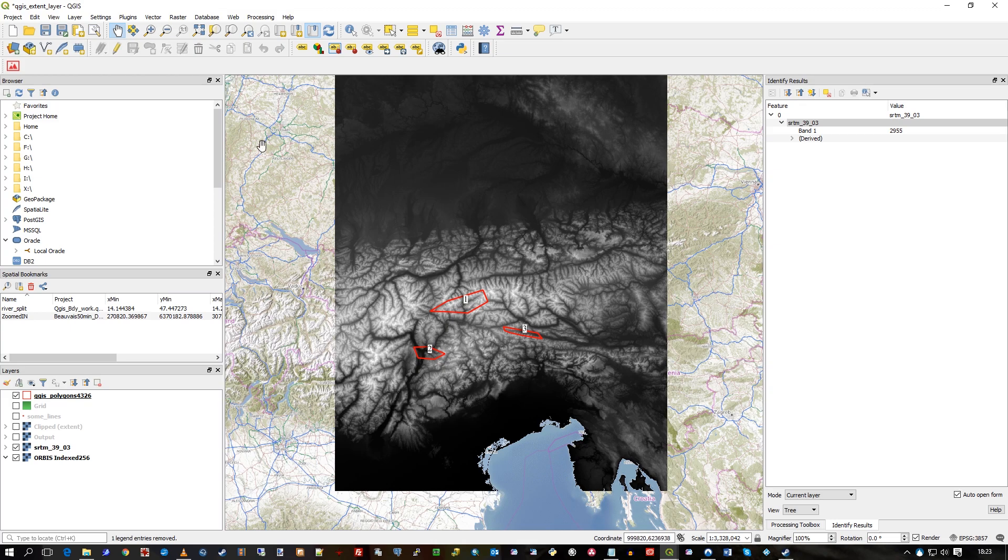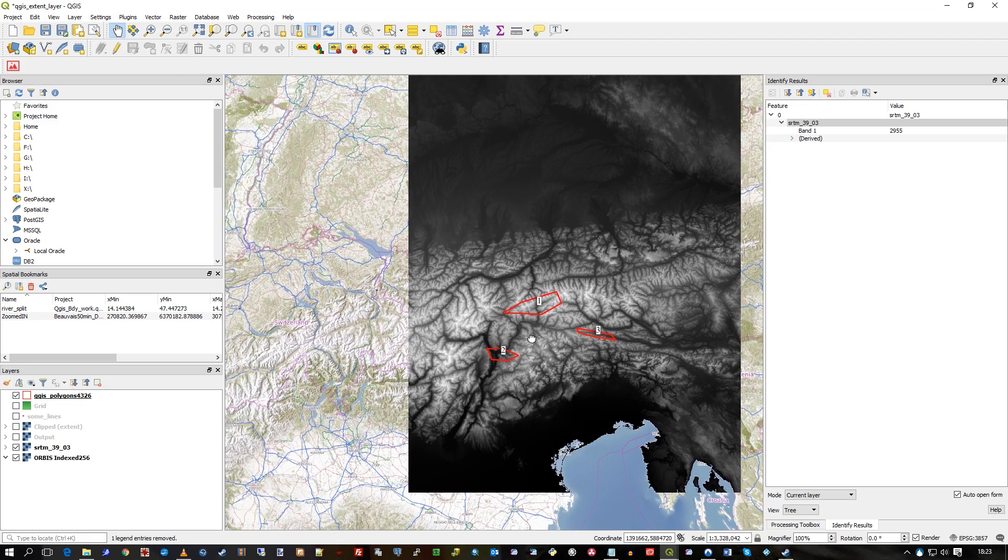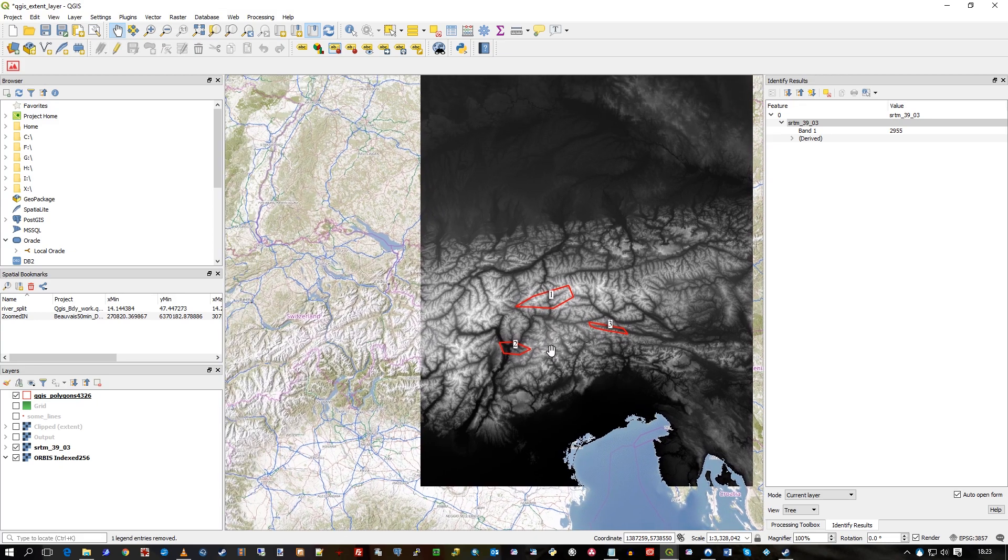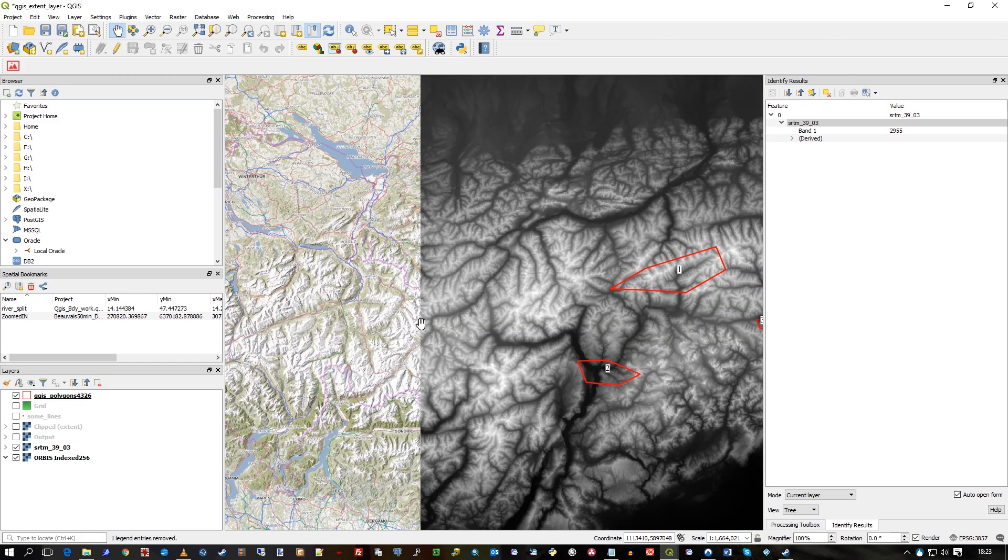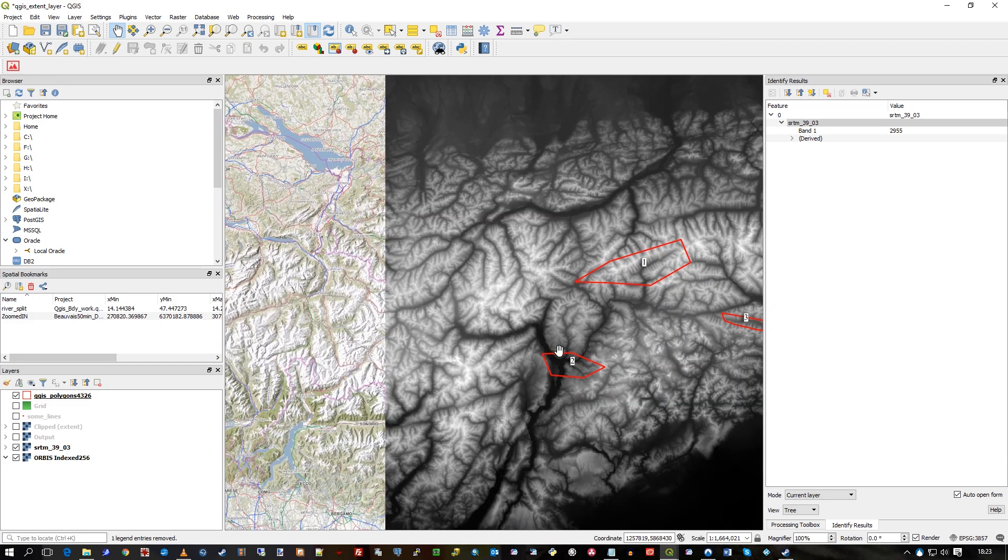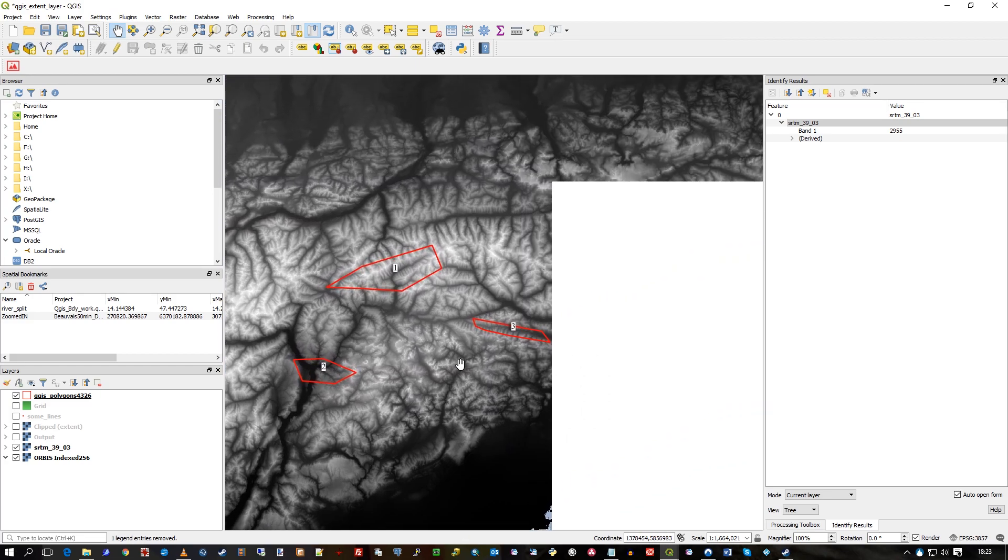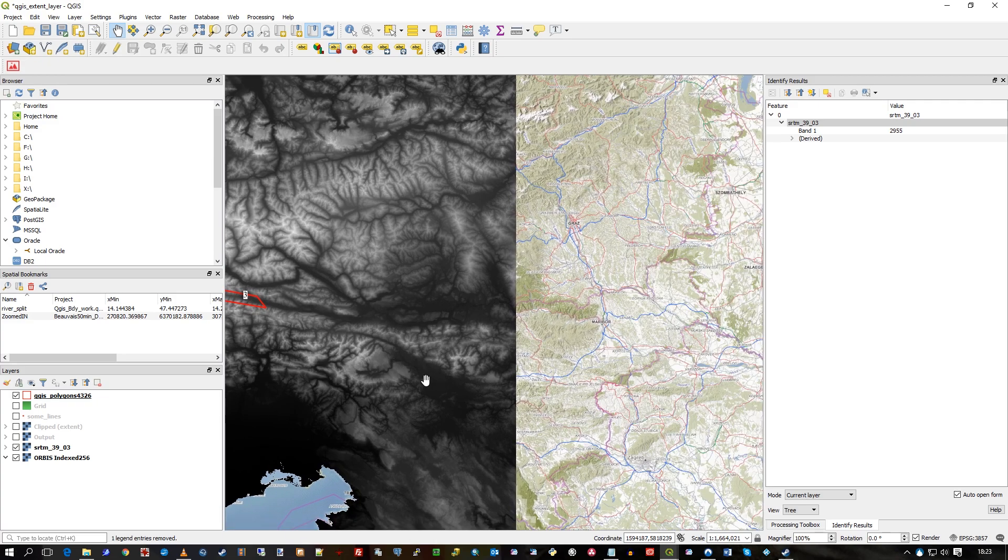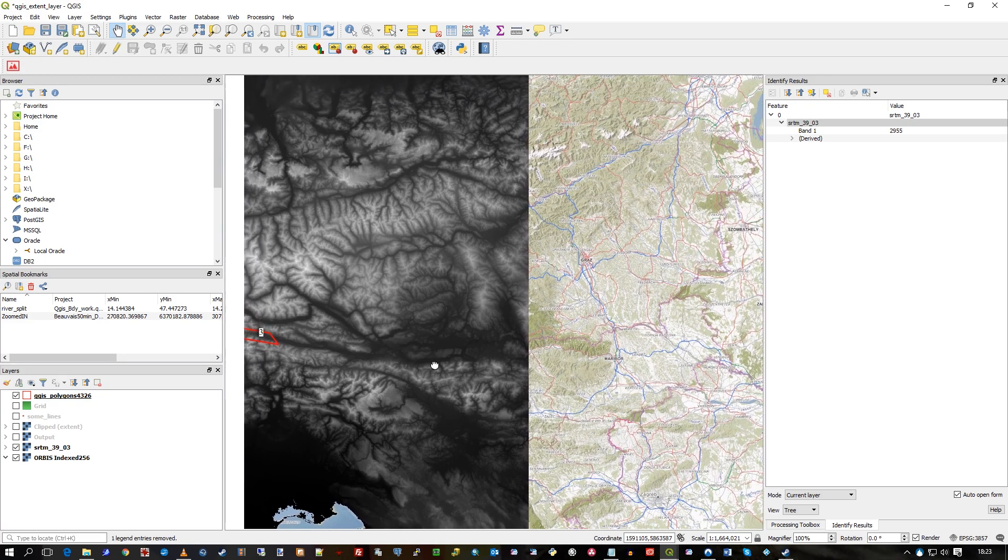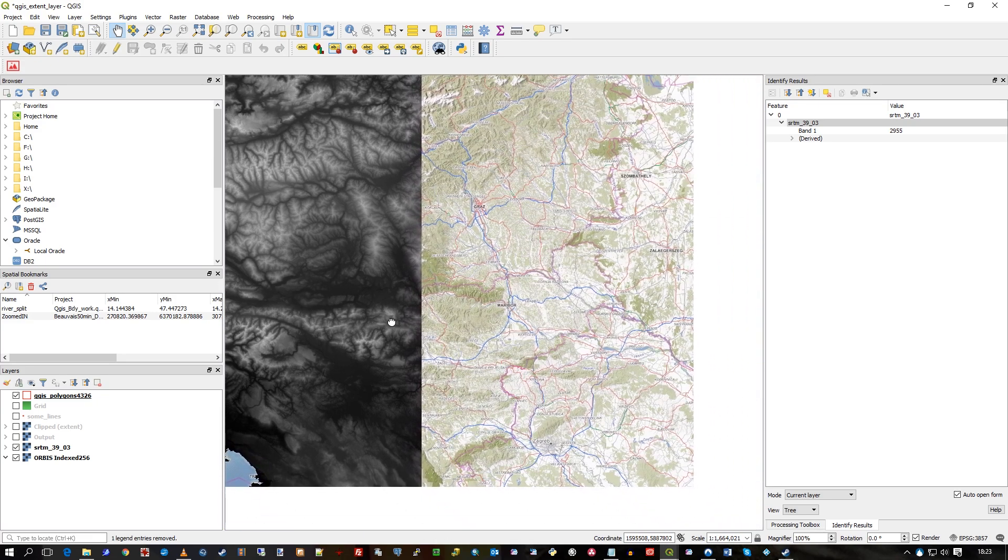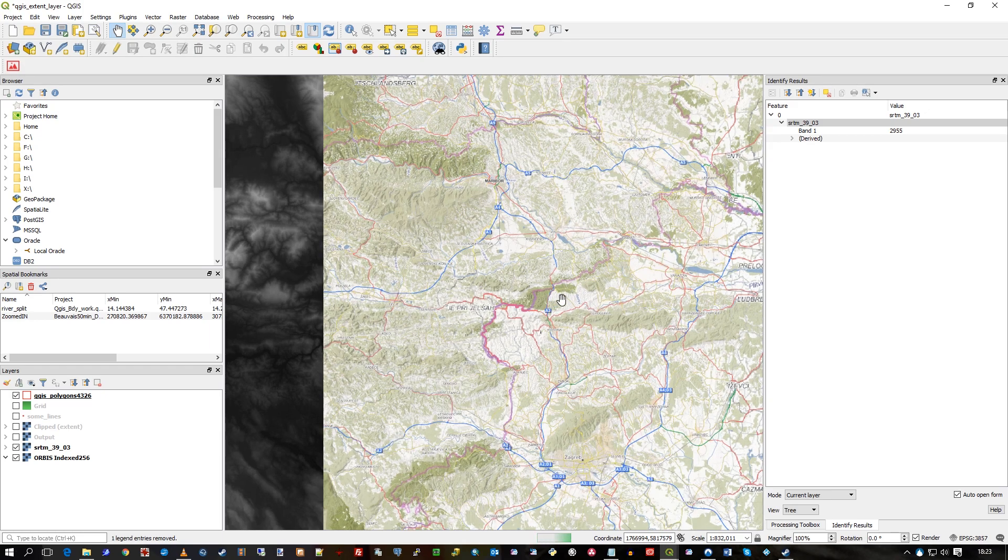As you can see, I've got the sort of view that I often have in my videos. I've got this SRTM around Austria in the background, and I've got our amazing high quality Orbis mapping.